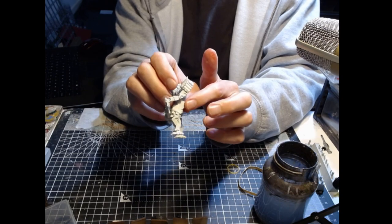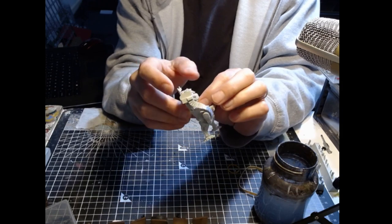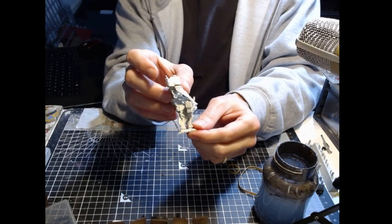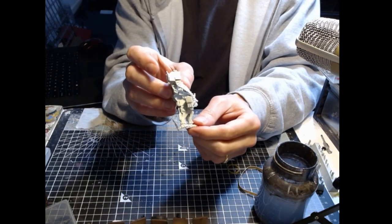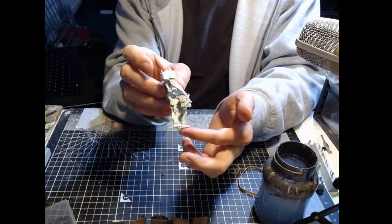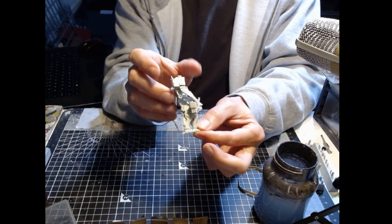So dry fit it first, check the positioning versus the weapon, then apply some glue and get it into place.